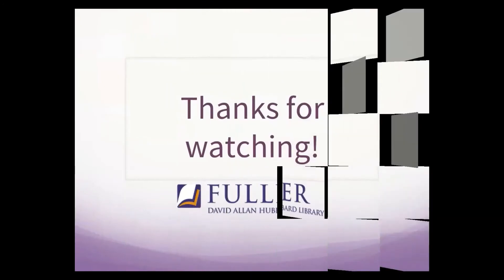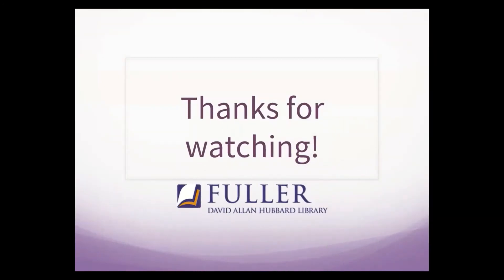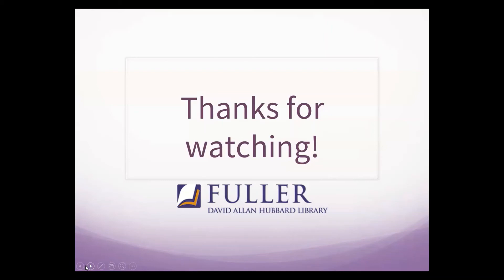Thanks for watching the second half of our ebook overview, and be sure to learn more about EBSCO and ProQuest research tools and annotation features in our advanced ebook tutorial. Please feel free to email electronic resources at lib-systems at fuller.edu if you have any questions. Thank you again, and happy reading!